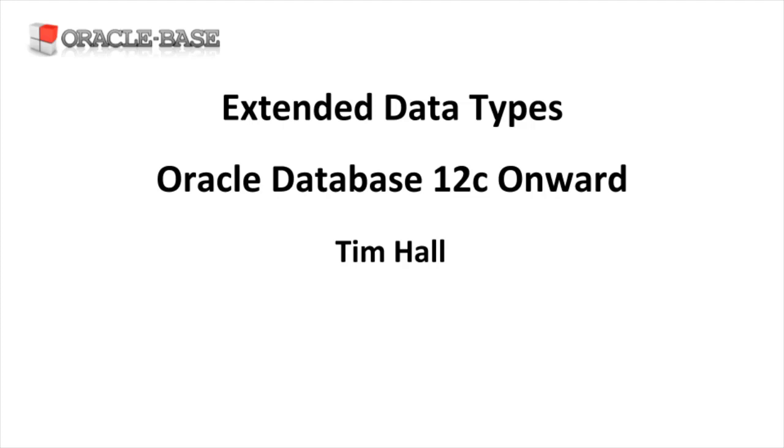This was introduced in 12c release 1 and in addition to the functionality it provides, it's also a prerequisite for some other functionality in the database.